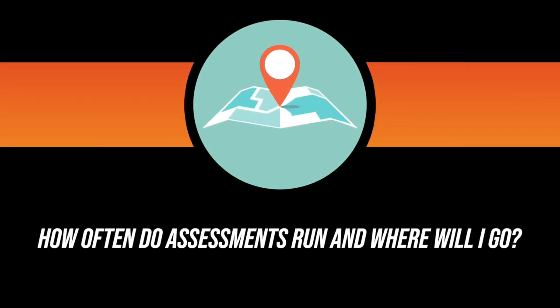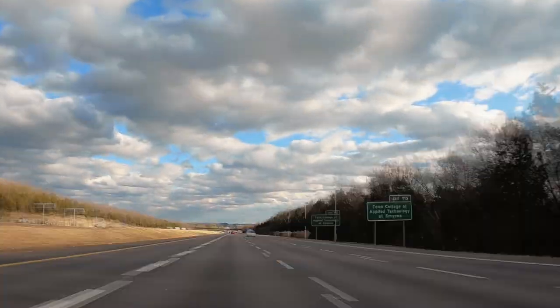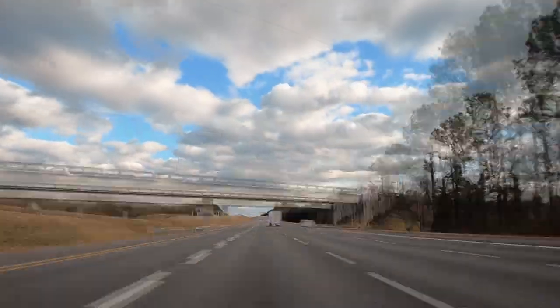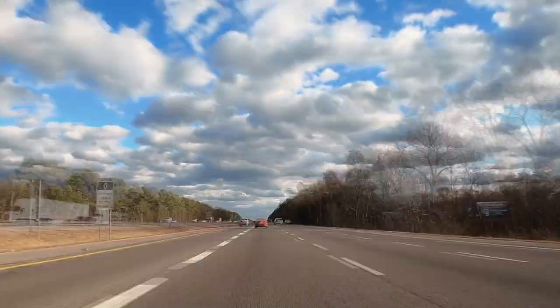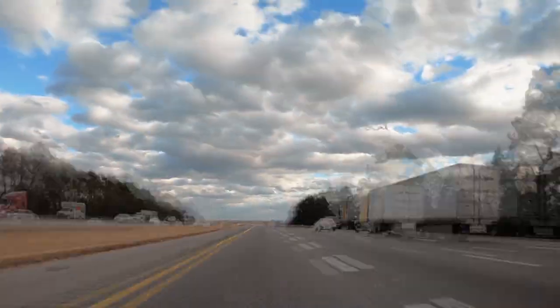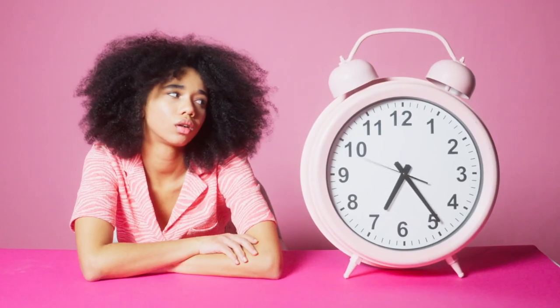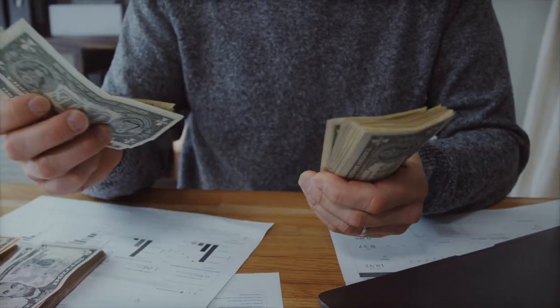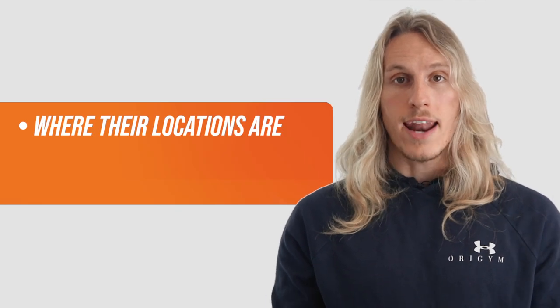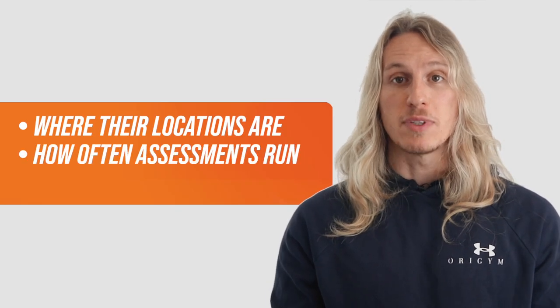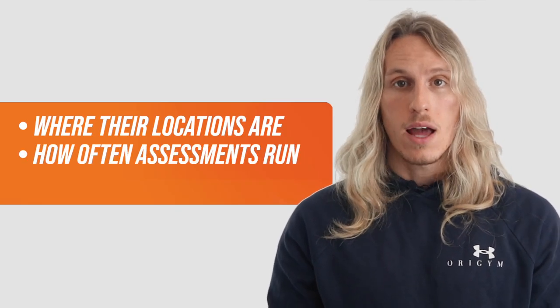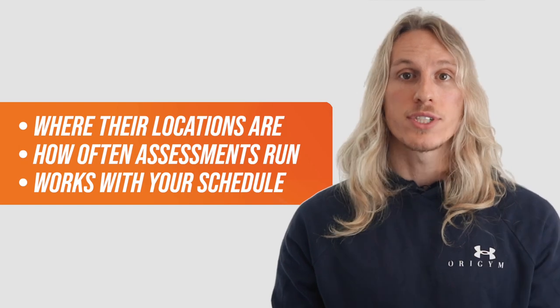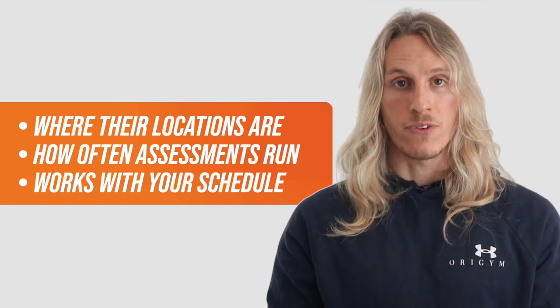Number five. How often do assessments run and where will I go? Some providers can make you travel the entire length of the country to get assessed but only run assessments once every three months. This could delay you getting certified or ramp up your travel fees. Ask where their locations are and how often their assessments run, and make sure this works with your schedule and timeframe.